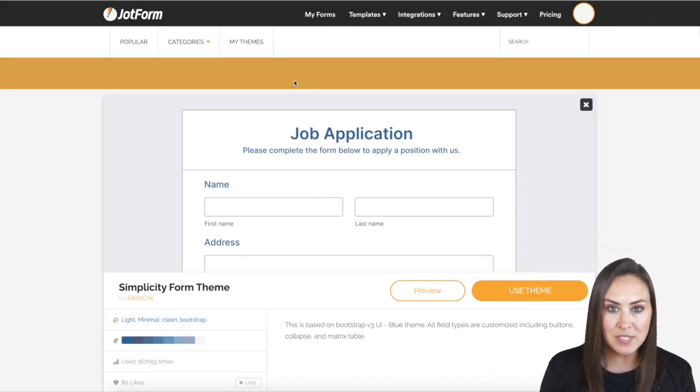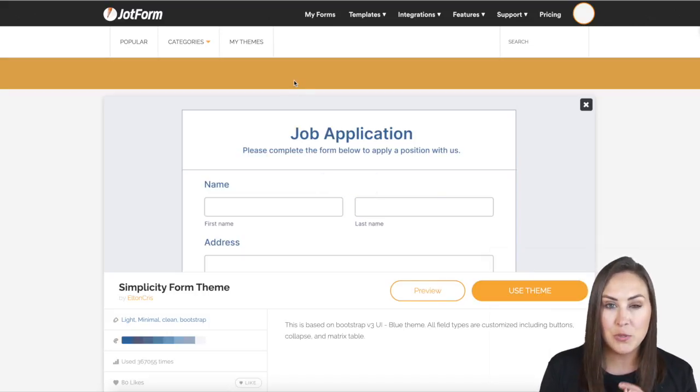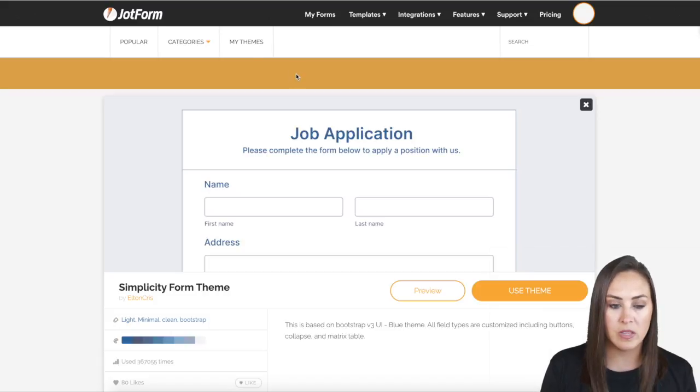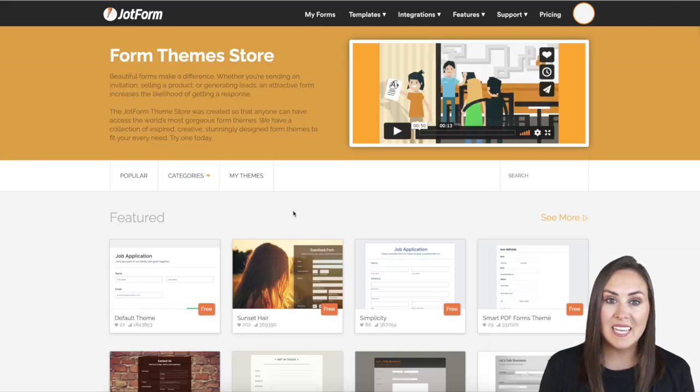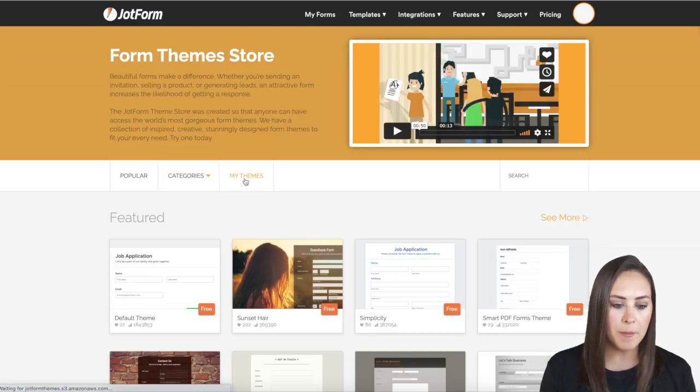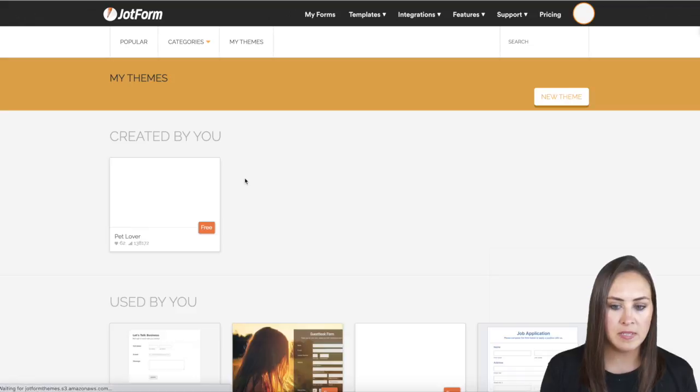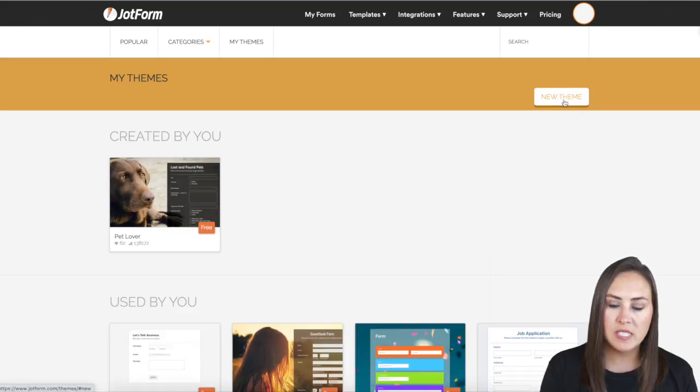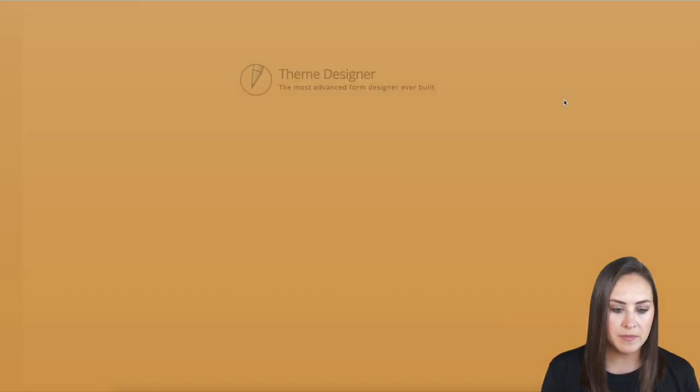Now something else that you can do is you can create your own theme if you would like. You can see that you have a My Themes tab. So if I click on My Themes, I can choose this button right here. It says new theme.